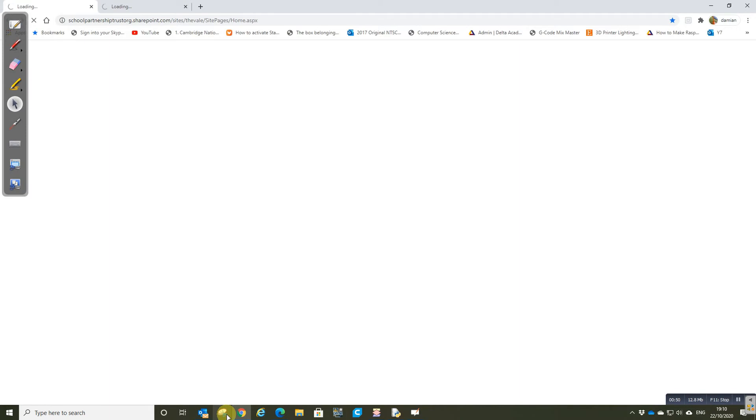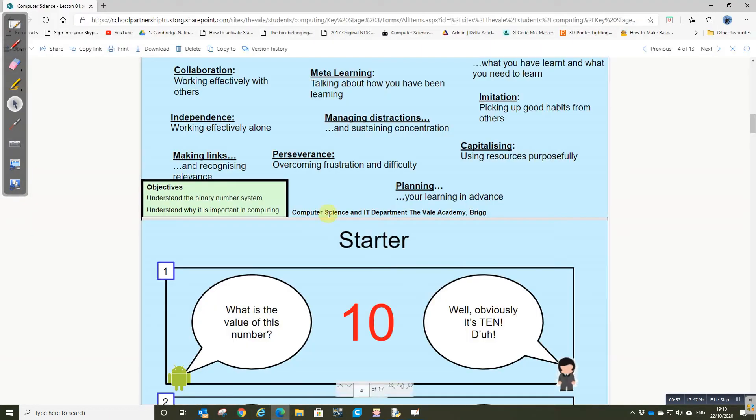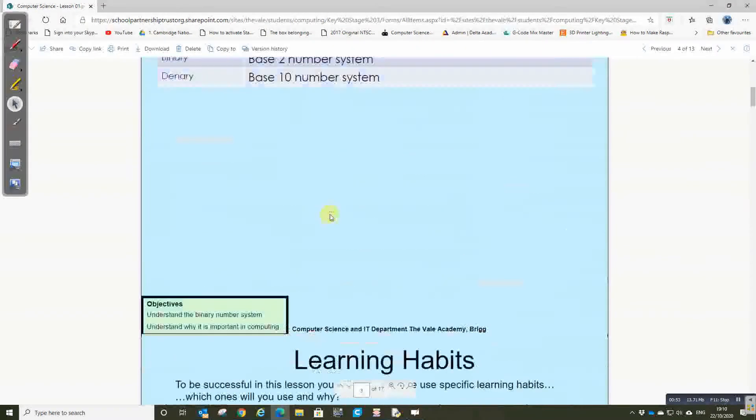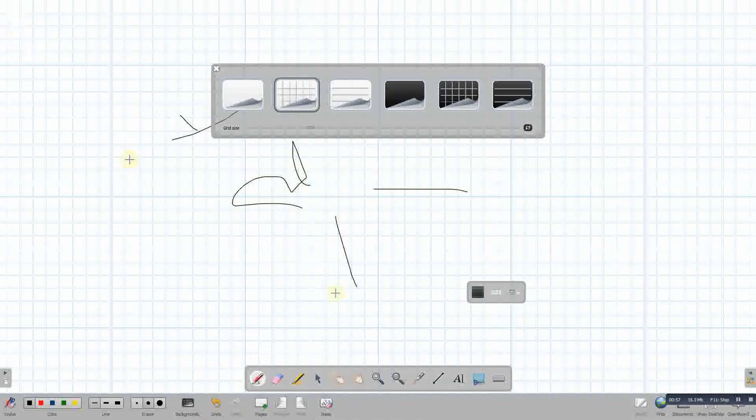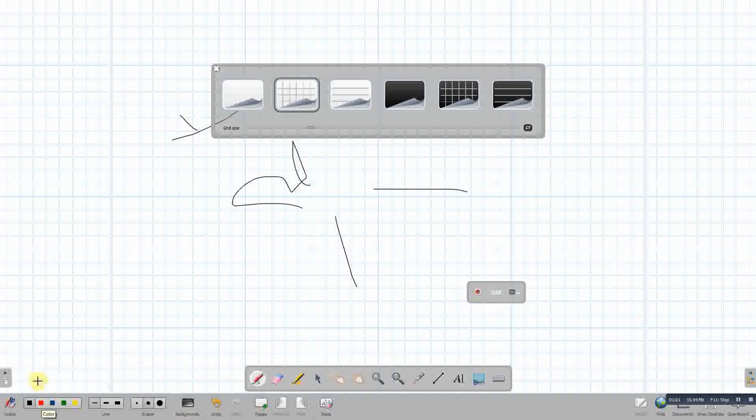Whatever it is I happen to be doing. And then when I'm finished, back I go, press stop, and you'll see it's created a file.